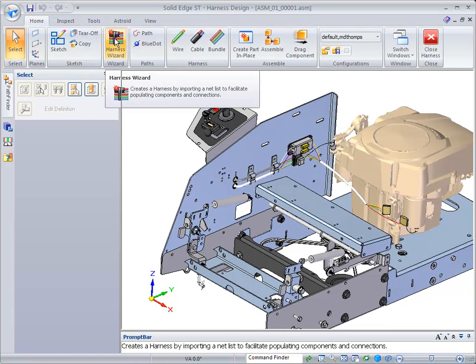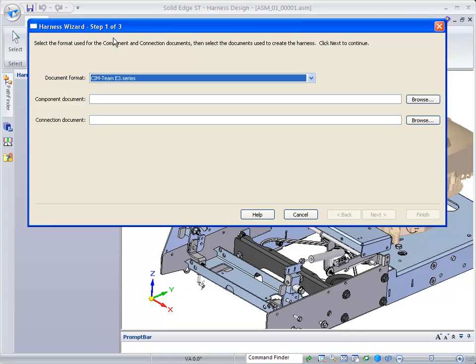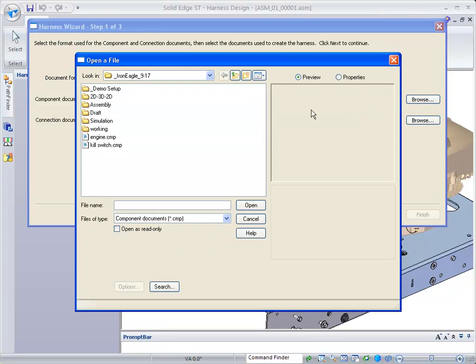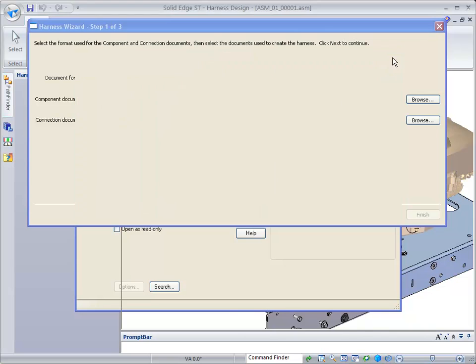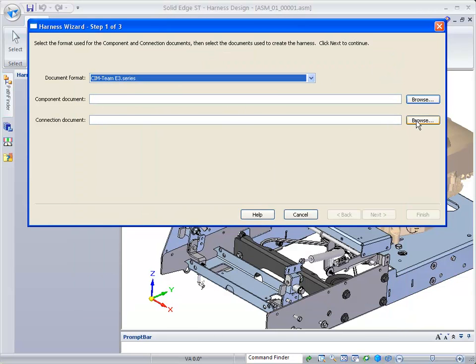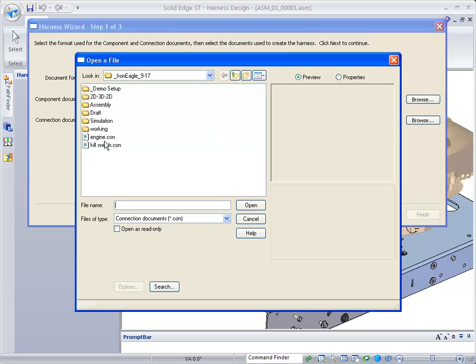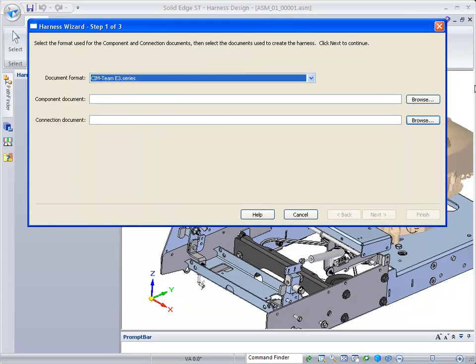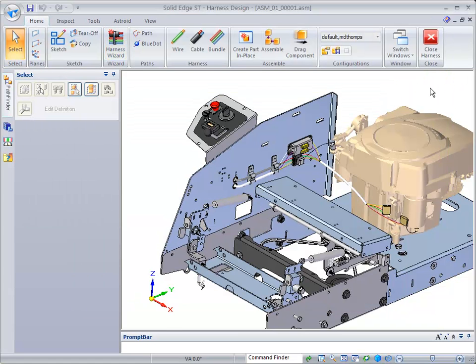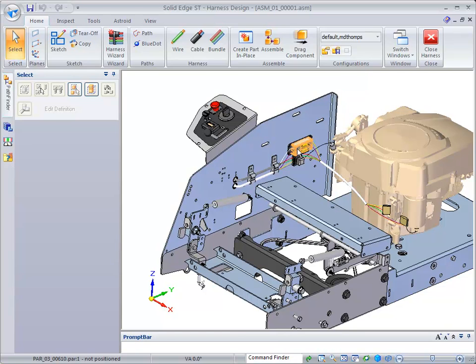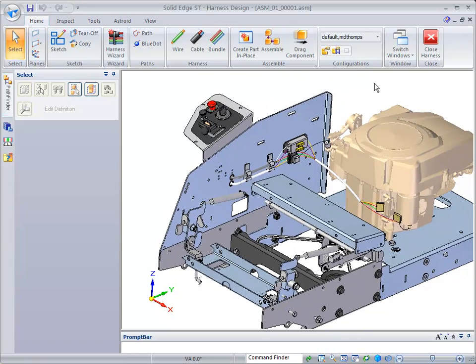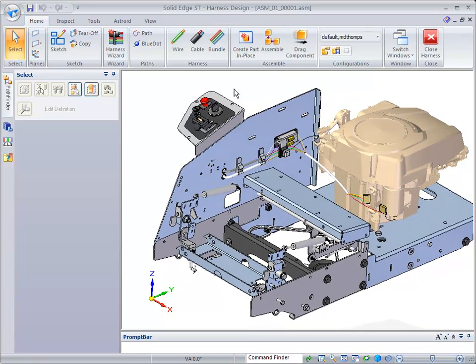When you run the harness wizard and go to browse, you'll notice there's a kill switch.cmp and a kill switch.con. That particular harness or connections and components is what created this wire from here over to here.